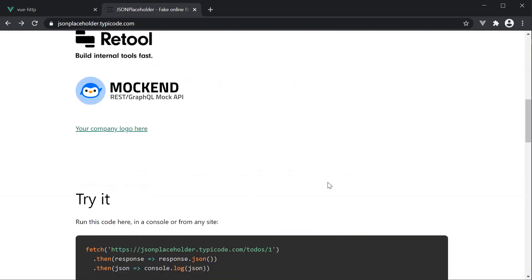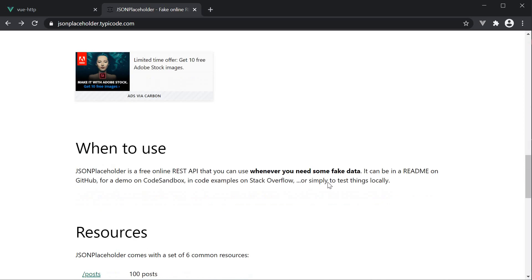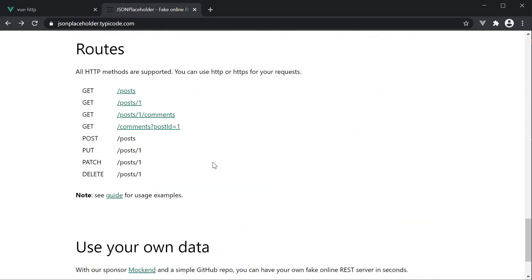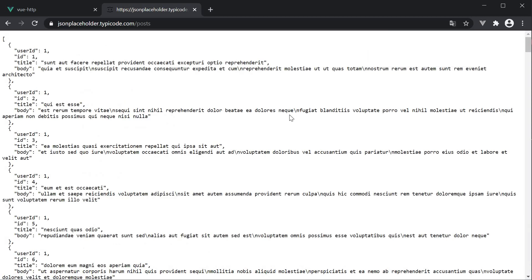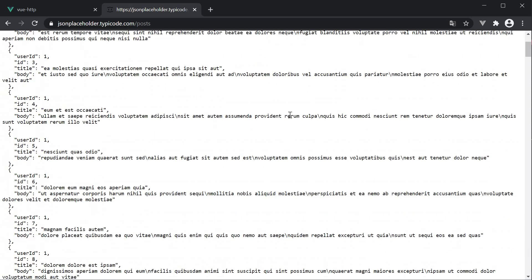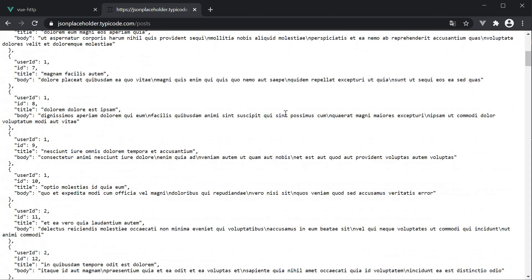If you scroll down to the routes section, you can see the possible HTTP requests you can make. For this video, I will be making a GET request to slash posts, which will fetch an array of 100 posts to display in the UI. Let's get started.